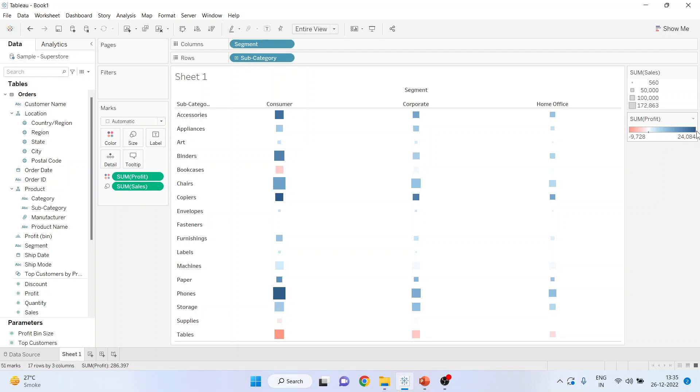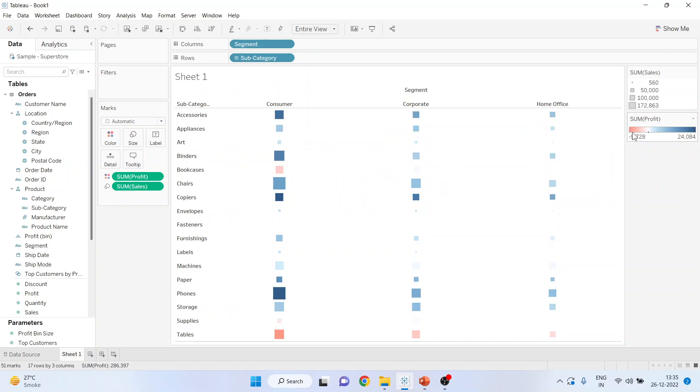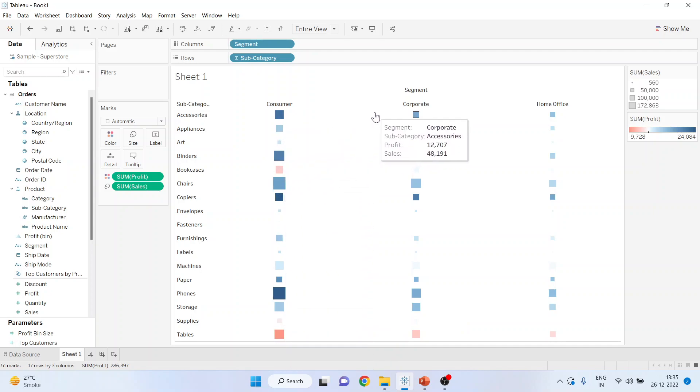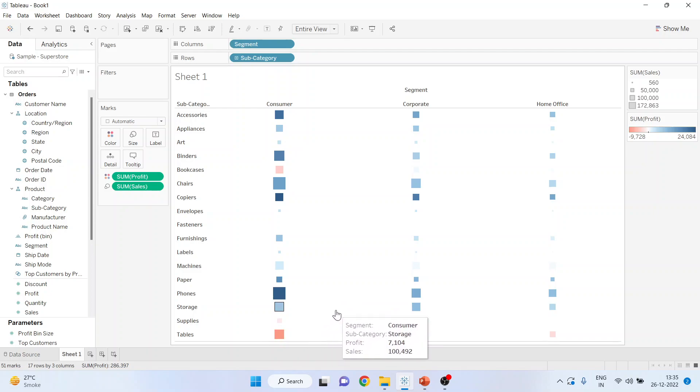If the color is dark blue, then it is a profitable business. If it is light red, then it is the loss making business. Tables in consumer segment are loss making business. You can see here.